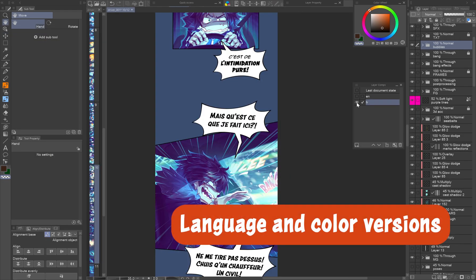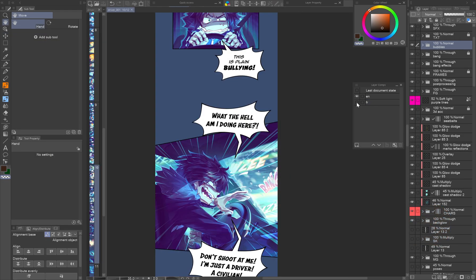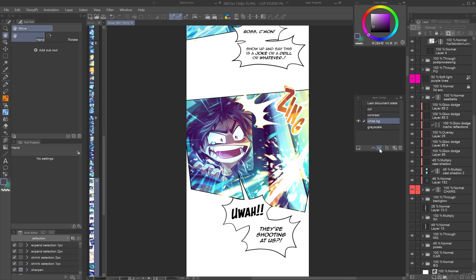Language and color versions: make different languages or color versions of your comics easily.